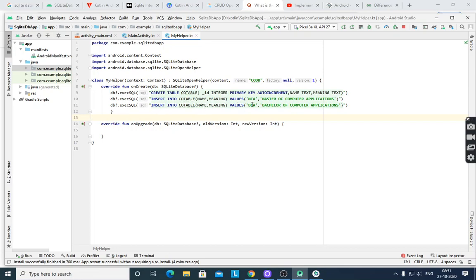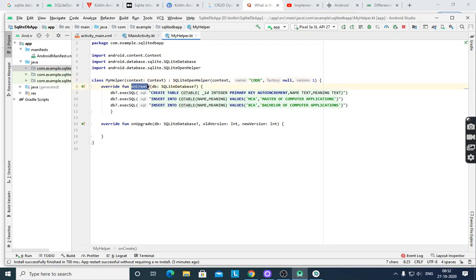Insert into codeTable values — suppose two records you want to insert from this code. When you write the MyHelper class, if you right-click, it will show Alt+Enter — it will show 'Implement Methods'. Then select those two methods: onCreate and onUpgrade.